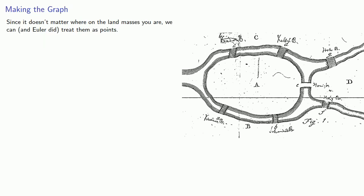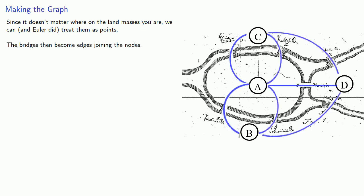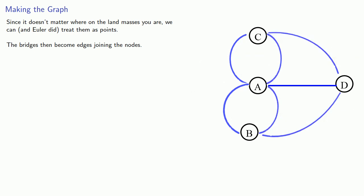To begin with, since it doesn't matter where on the land masses you are, we can, and Euler did, treat them as points. The bridges then become edges joining the nodes. This produces a graph with four points A, B, C, and D, and a number of edges.